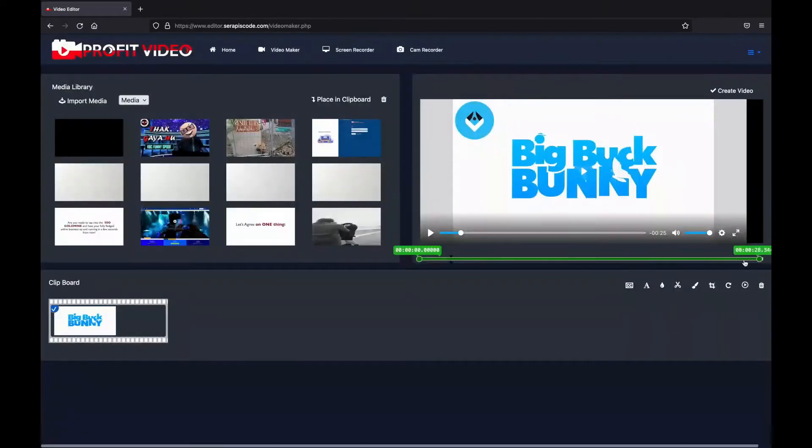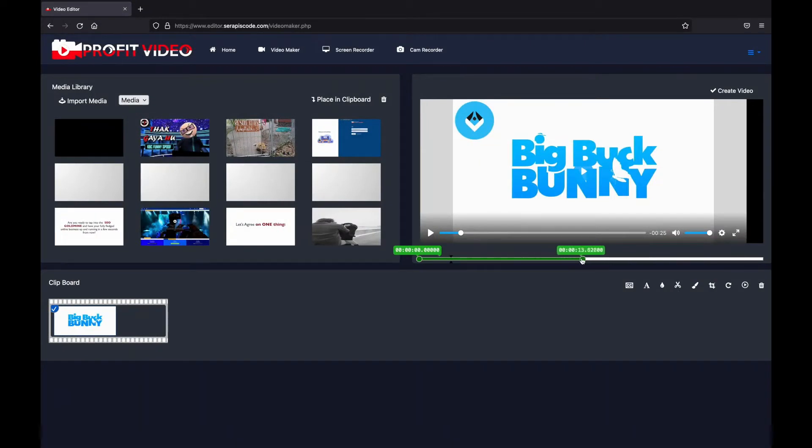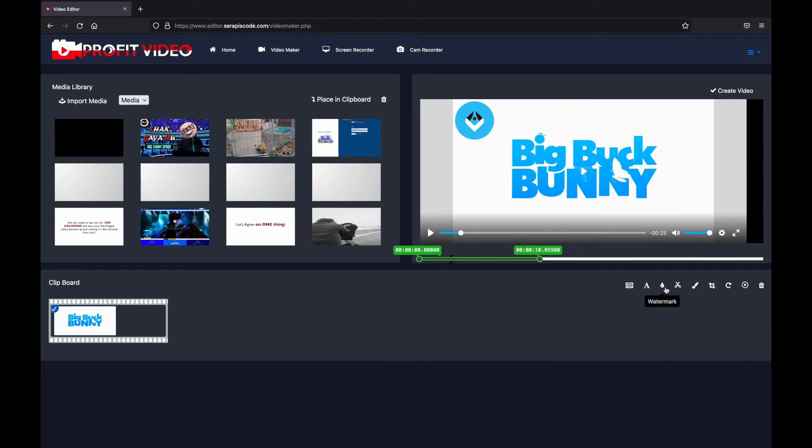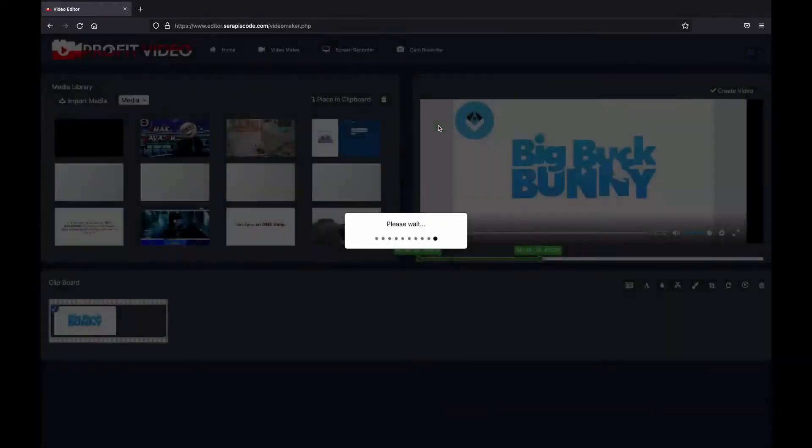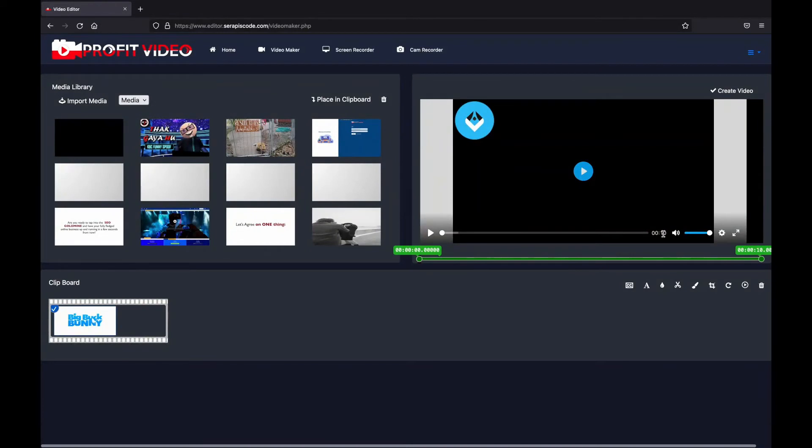And using this drag and drop timeline editor, you can also select how long the watermark should last. What's more, you can also select a certain section of a video. For example, if I'm going to choose these first 10 seconds and just cut them here, you'll be able to see the whole video now has 10 seconds.